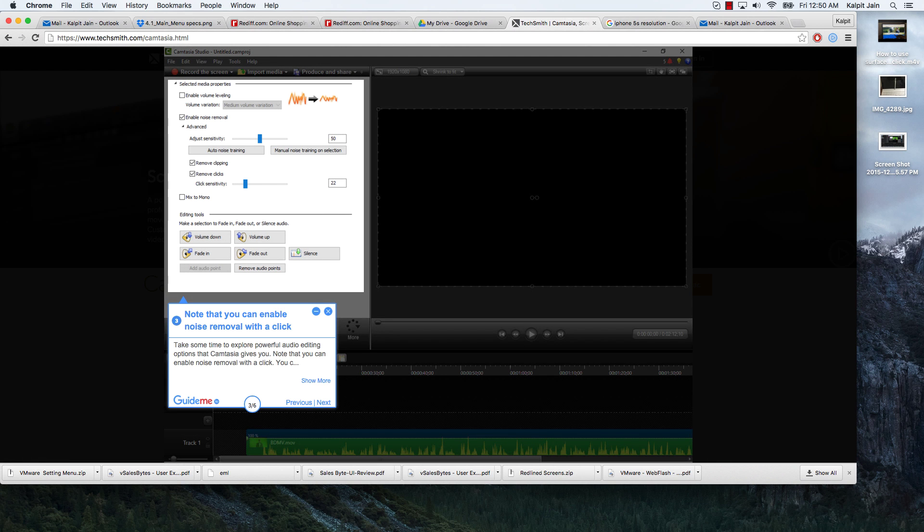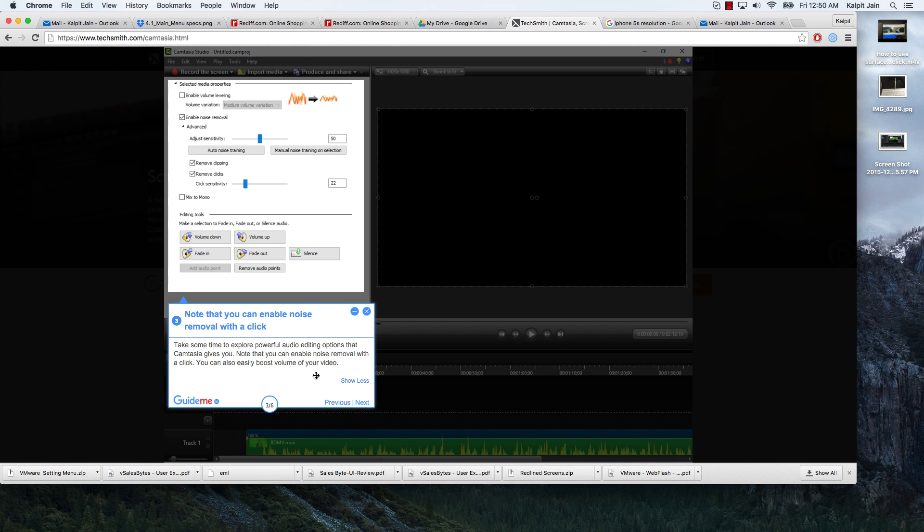Take some time to explore powerful audio editing options that Camtasia gives you. Note that you can enable noise removal with a click. You can also easily boost the volume of your video.